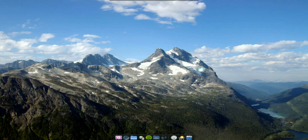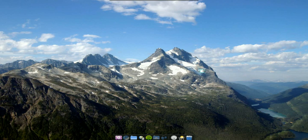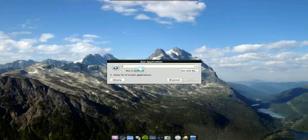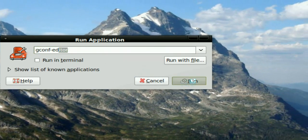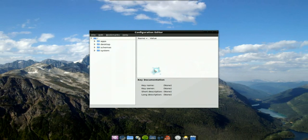So what you're going to need to do is press Alt+F2 and we have the run dialogue here. Now all you have to do is type in gconf-editor and just run it. And then we have this.